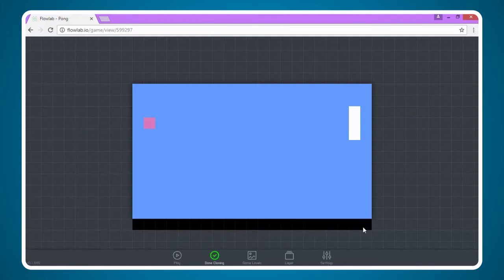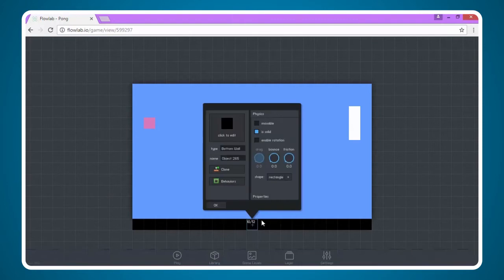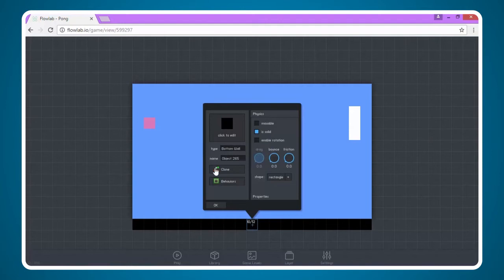Now I'm going to click done cloning. Again I can click on a square and just ensure that the type and friction stayed the same. Each block still has its own name identified by a number which is fine.